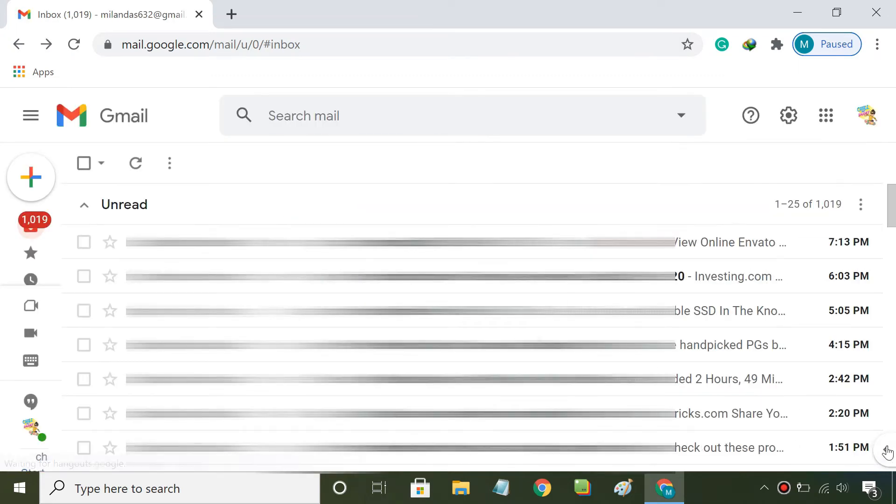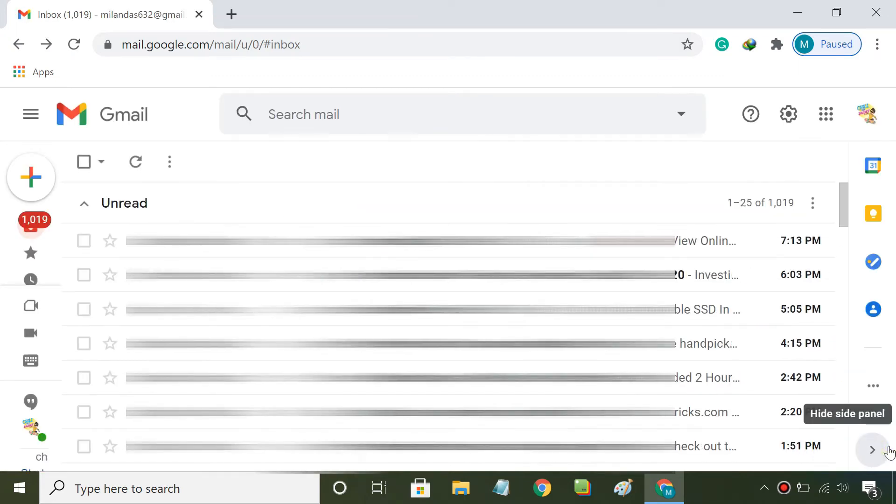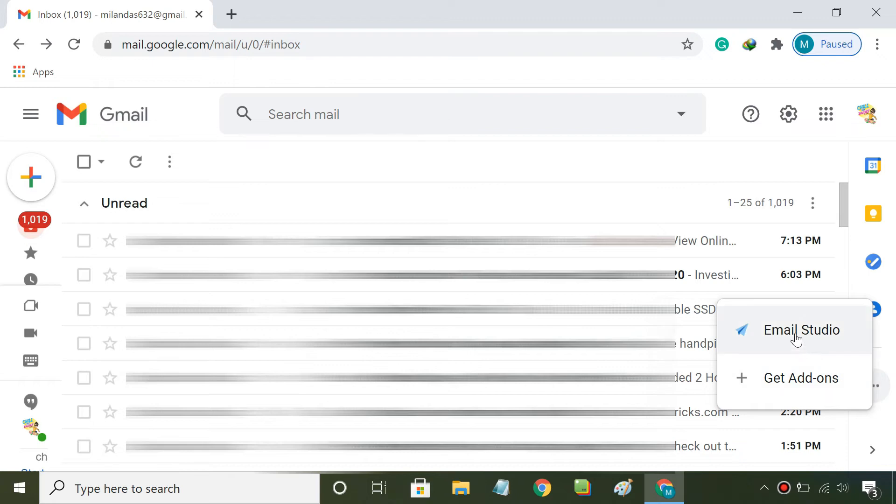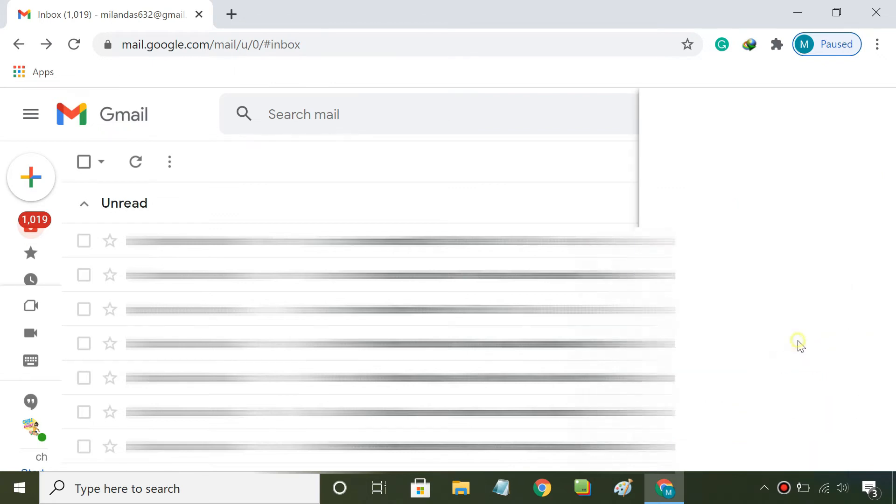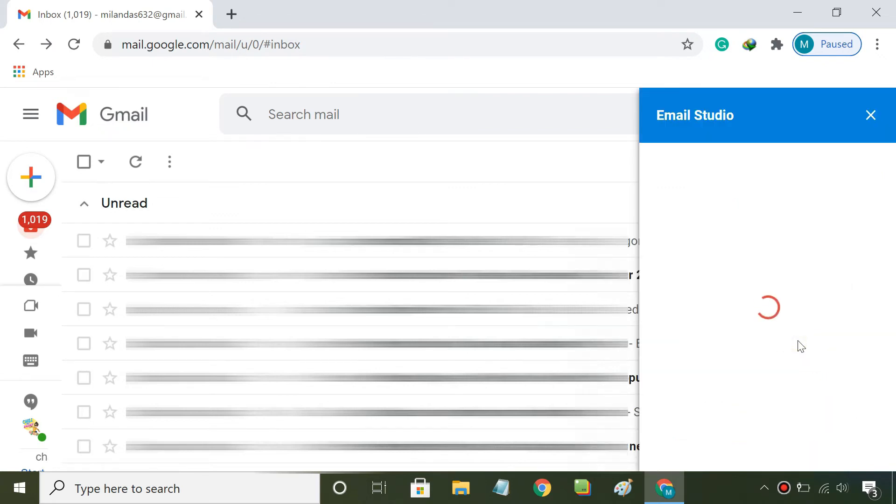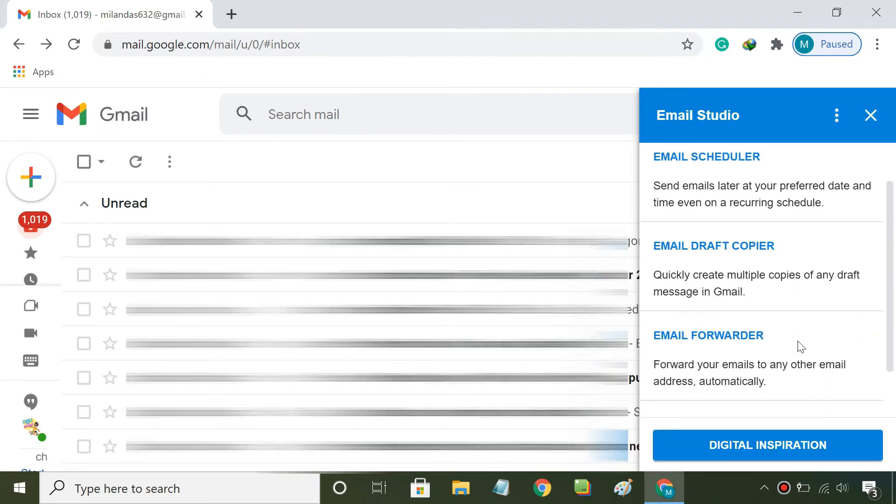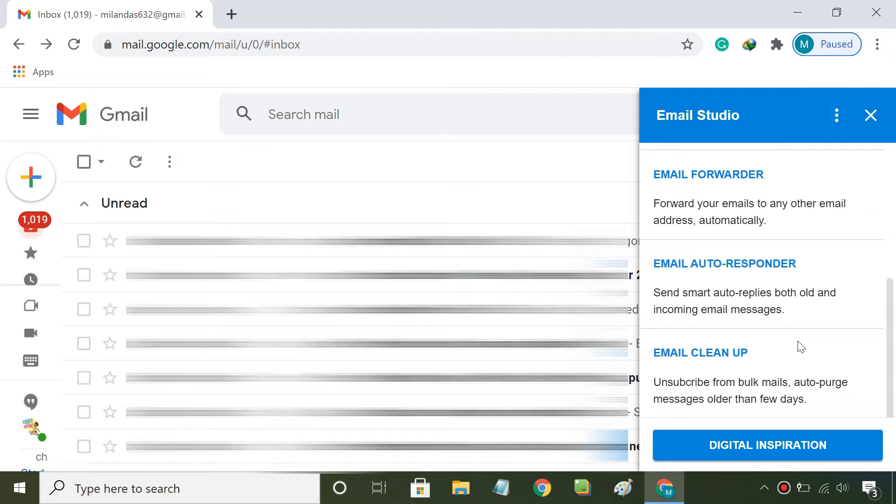Once installed, you should find the add-on right beside the Gmail home screen. Click on it. Click on the Email Cleanup option.